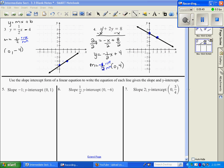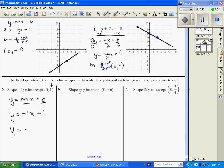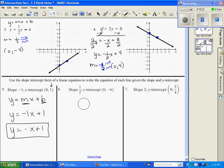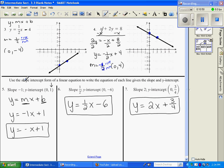In this last part, we're going to write the equation — working backwards using y equals mx plus b. For the first graph, m is negative 1 and b is 1, so y equals negative x plus 1. For the next, m is 1/2 and the y-intercept is (0, negative 6), so y equals 1/2 x minus 6. And for number 7, the y-intercept is 3/4, so we write the equation using the given slope and b equals 3/4. It's all about going back and forth between slope-intercept form and the slope and y-intercept.